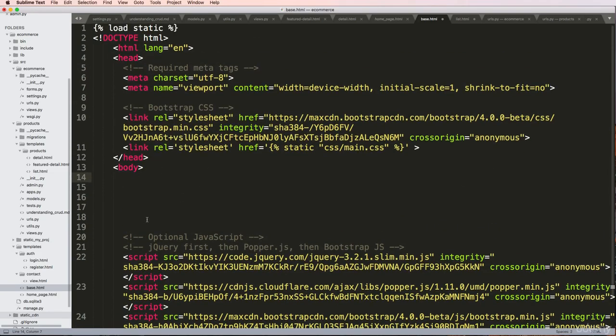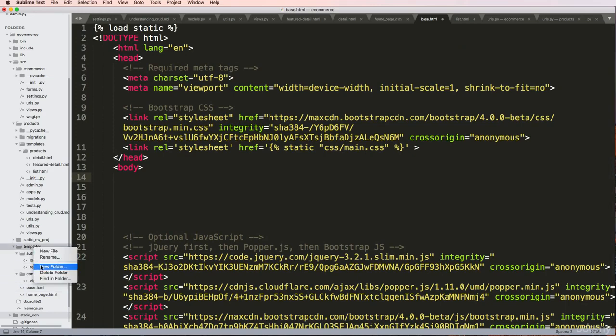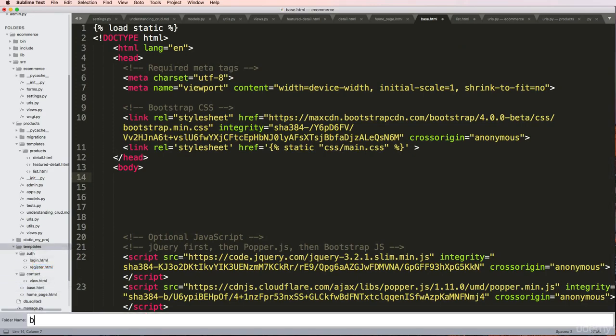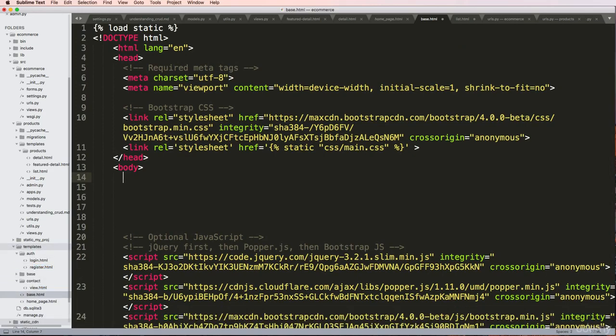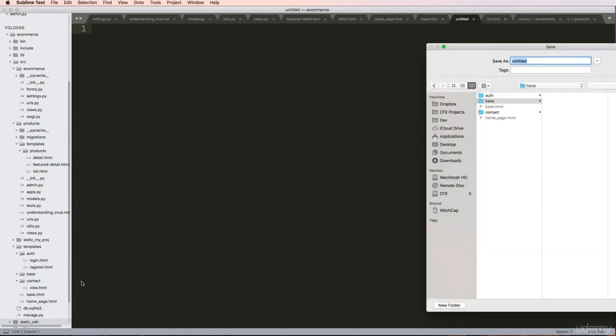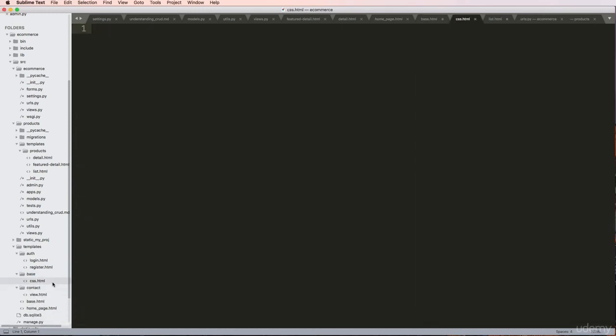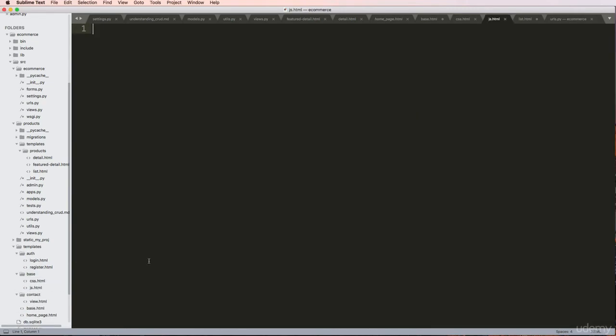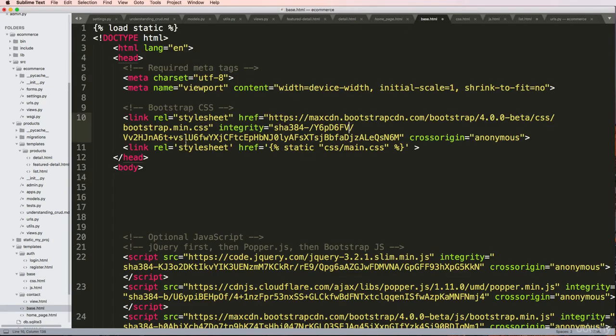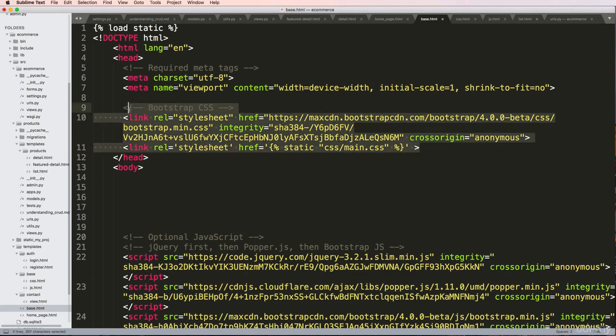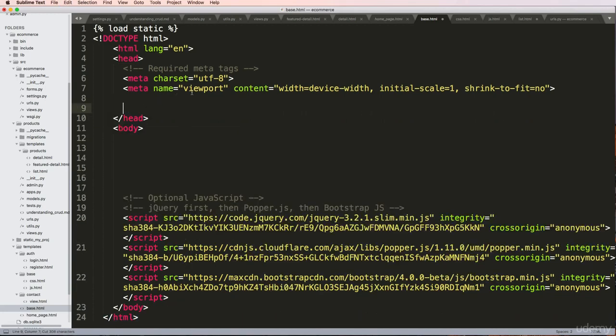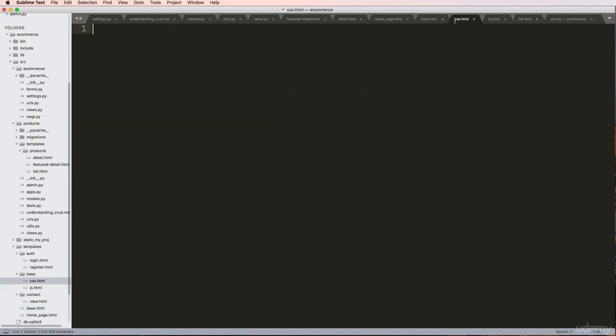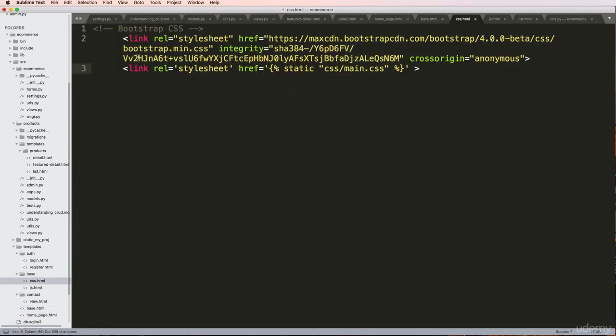Inside my templates folder, I'm going to make another new folder called base - this is arbitrary, something I like to use, not necessarily a convention. In here I'm going to make a new file called CSS.html and another new file called JS.html. In there, I'm going to add in my CSS and JavaScript.